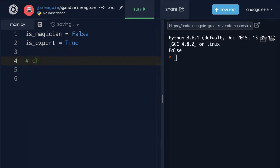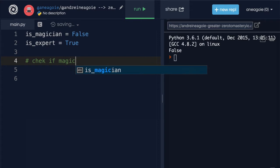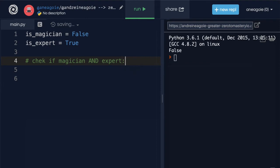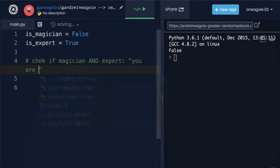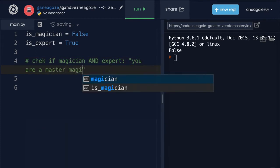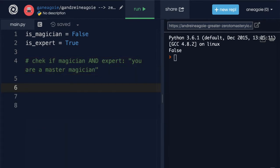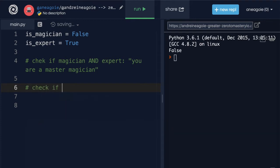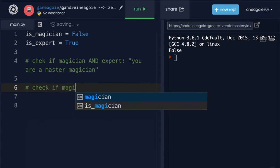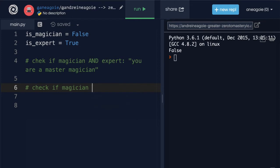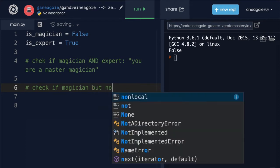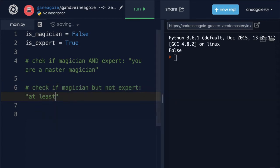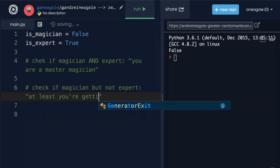I want you to check if both magician and expert. And if that's the case, if true, then I want you to print you are a master magician. And also I want you to check if magician but not expert. If that's the case I want to just print at least you're getting there.